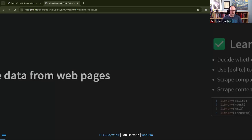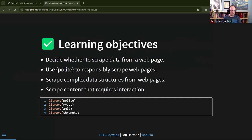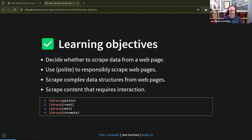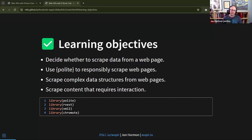Our learning objectives this week are: to decide whether to scrape data from a web page, because that's the first thing we need to figure out. Scraping a web page just means programmatically processing the web page to extract data in a usable format. A personal pet peeve: people write 'scrapping' with two p's, but that means throwing it away — you want to 'scrape' the web page. Scraping can involve a single page or many pages.